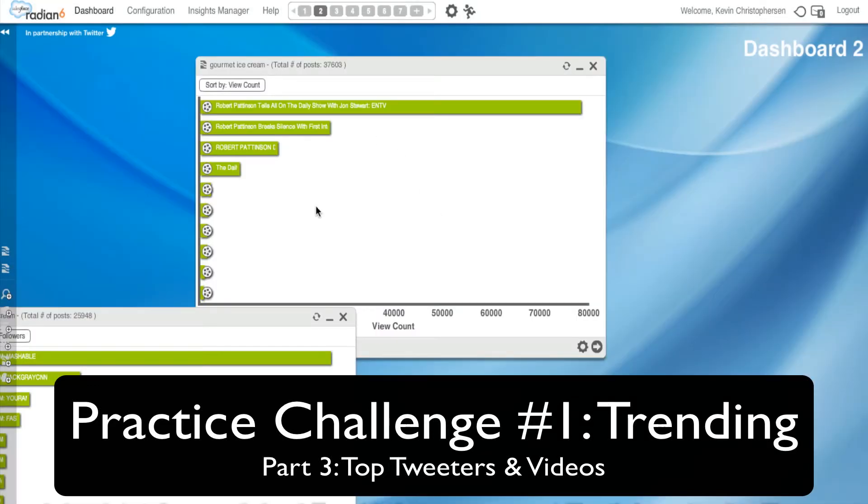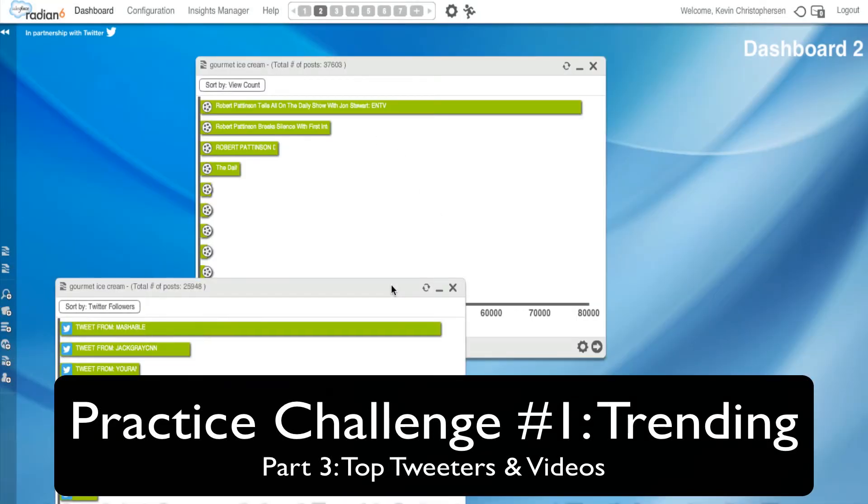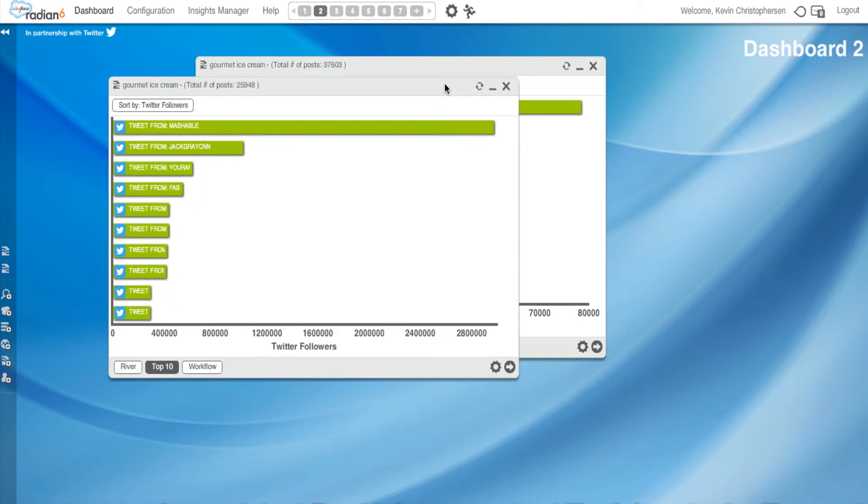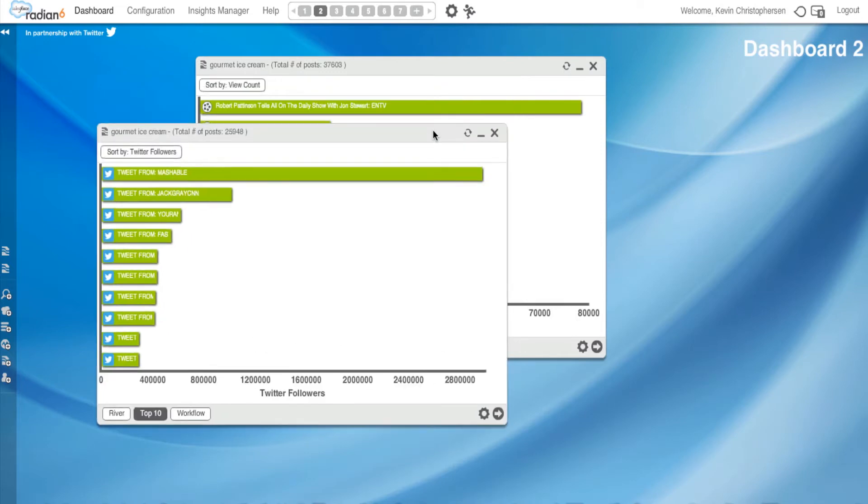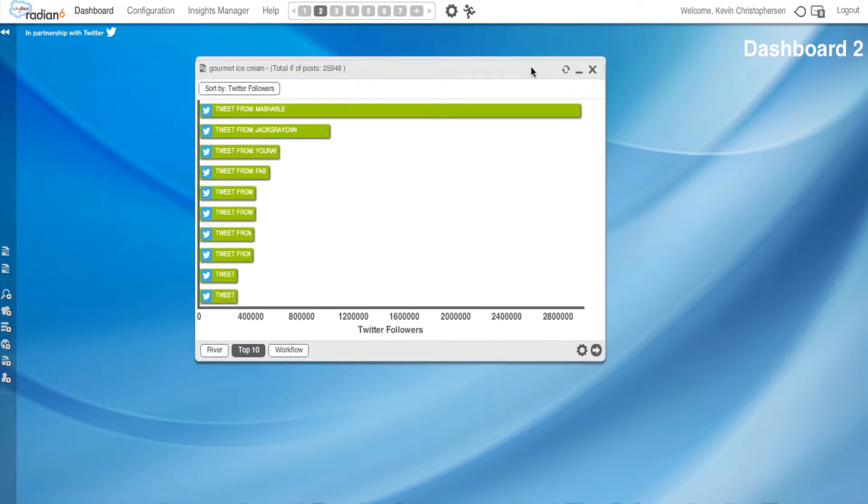Okay, and I thought a couple more we could look at in terms of trying to find out trends. Why don't we take a look at the top tweeters? And that is right here.